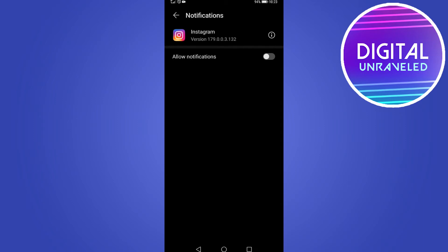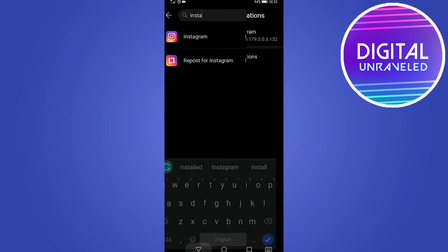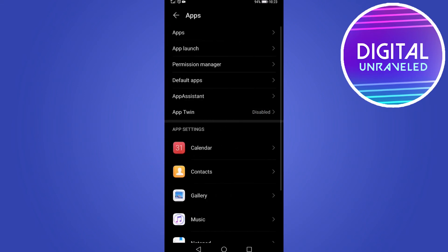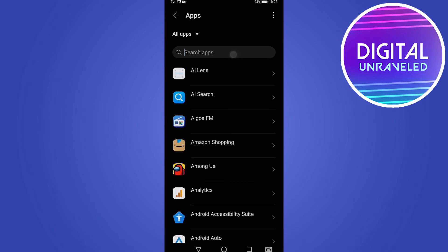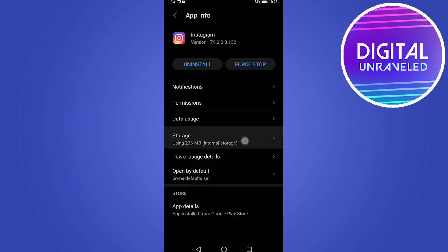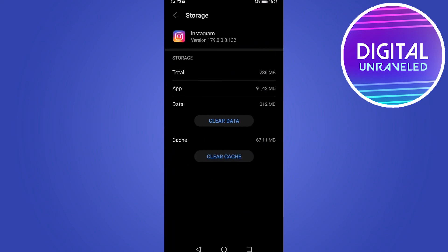The next thing you can do is clear your cache for Instagram. Go to Apps, tap on Apps at the top, and search for Instagram. Tap on Instagram, then tap on Storage, then tap on Clear Cache. That will clear the cache in case any of the files in the cache got corrupted.